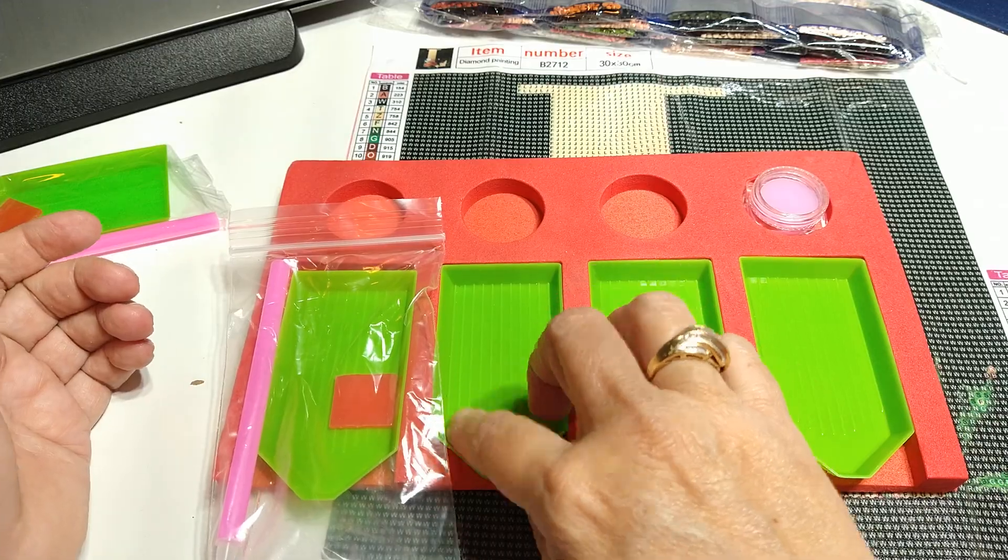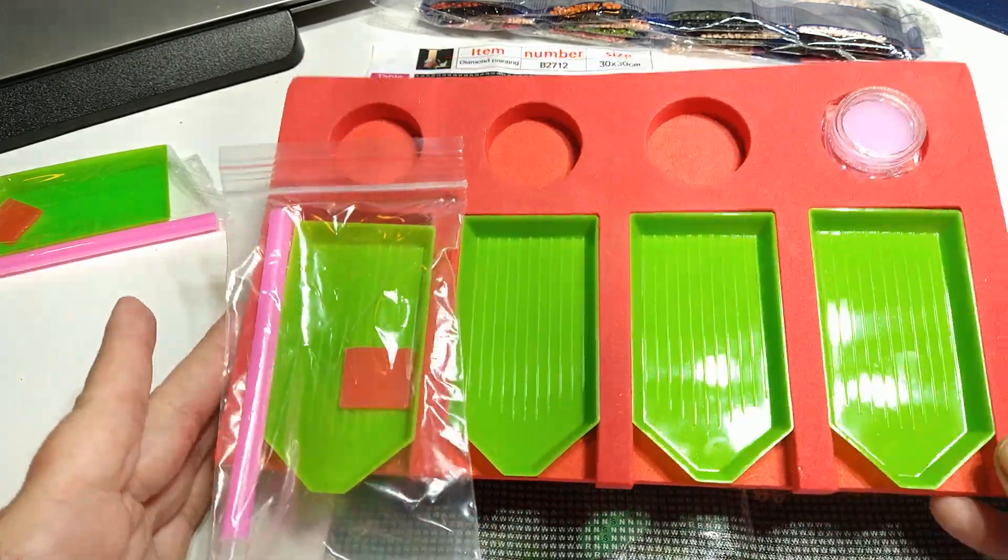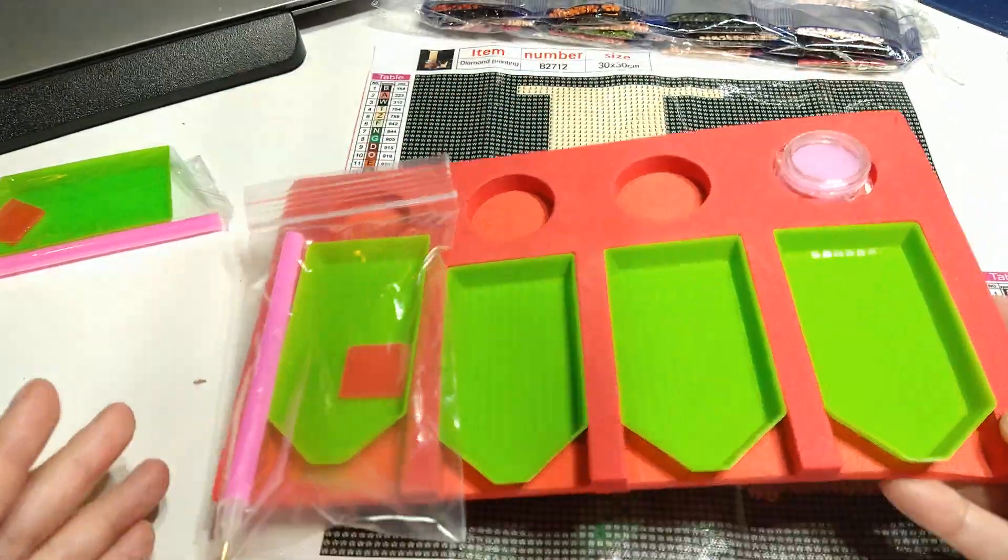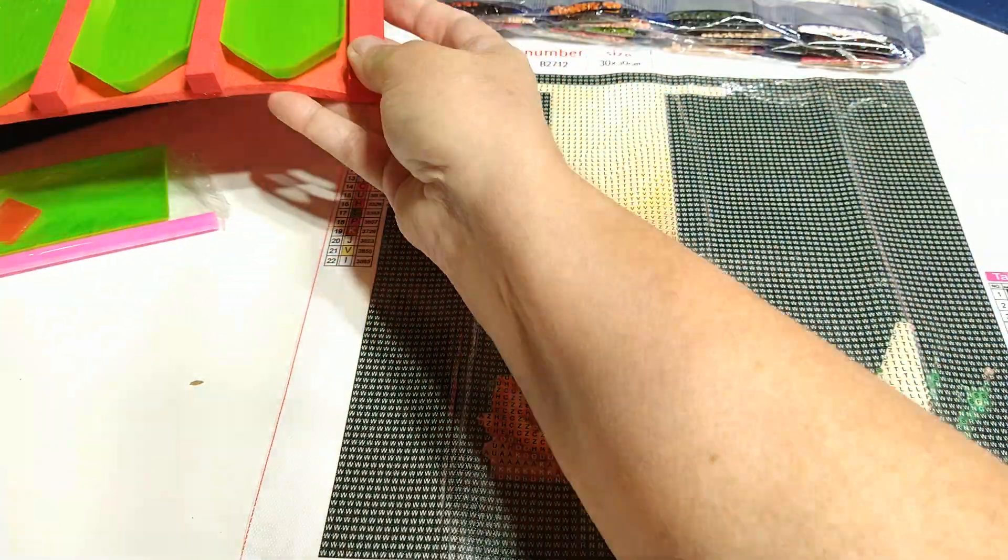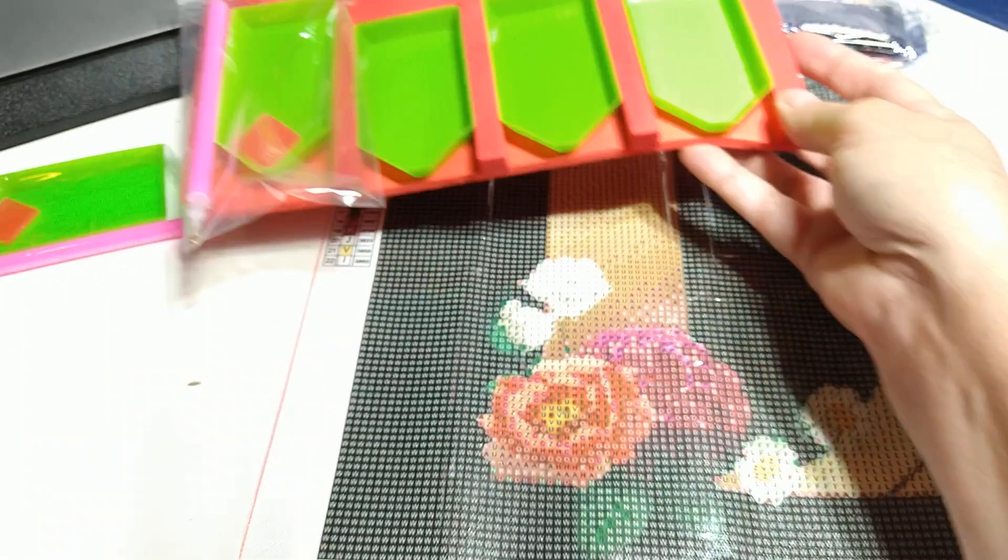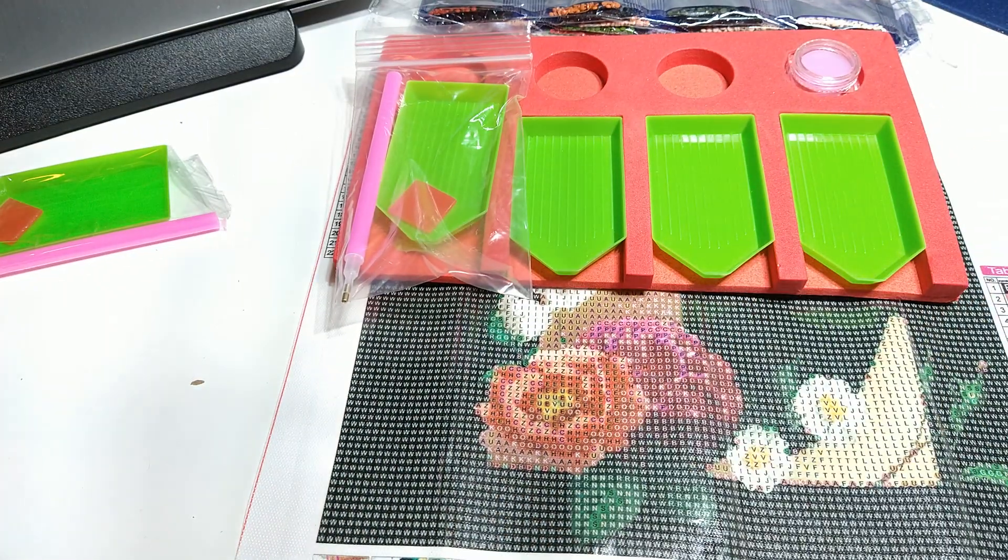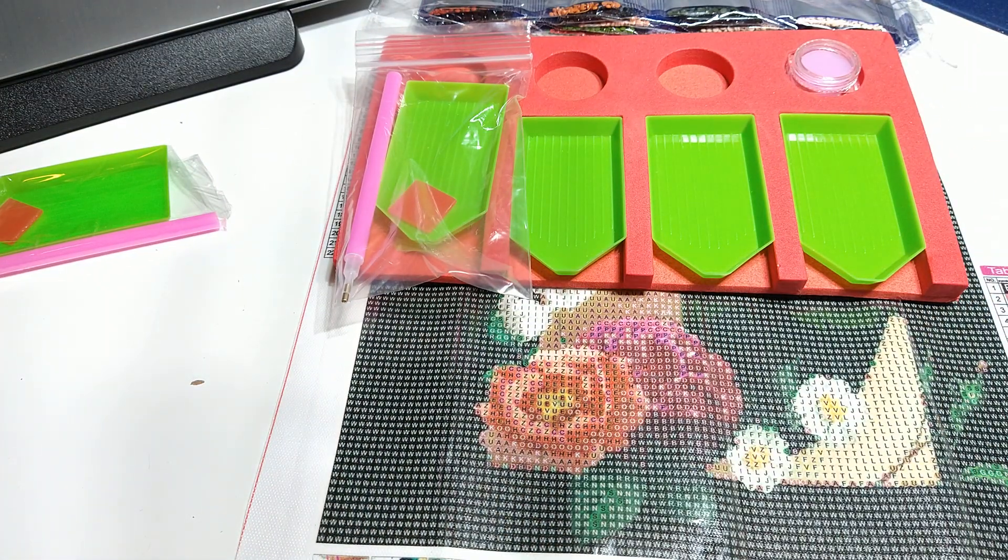And this right here is going to keep these from flipping over. So I am really loving that.